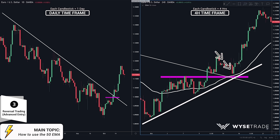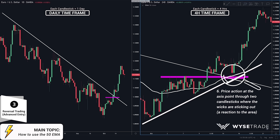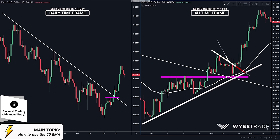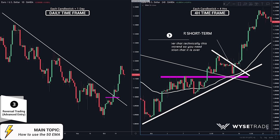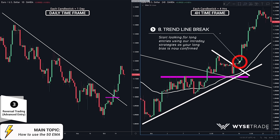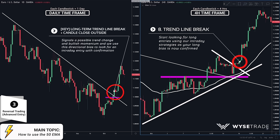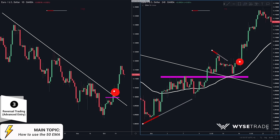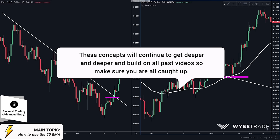As price approached this access point, we were looking for price action, which we got through these two great candlestick formations where the wicks were sticking out, showing that price is indeed reacting to everything at this area of high confluence. You then put your very short-term trend line on top of the short-term pullback, and once price broke out, you go to the lower timeframes and start looking for breakout or momentum entries long as your directional bias is now confirmed. Remember that the most important part of this quick intraday entry was the long-term trend line break on the daily with a candle close outside, confirmed through the intraday price action entry. These concepts will continue to get deeper as we build on all past videos, so make sure you are all caught up.